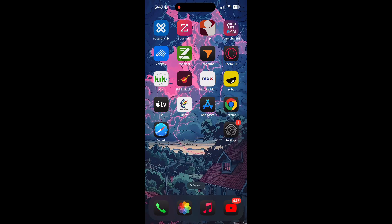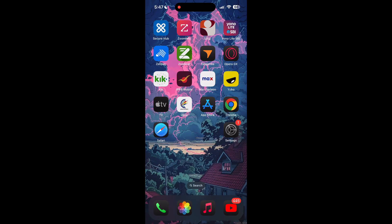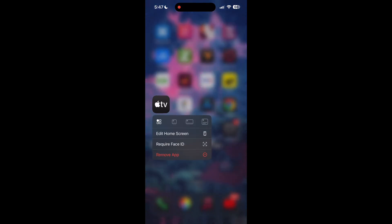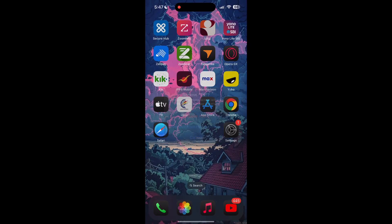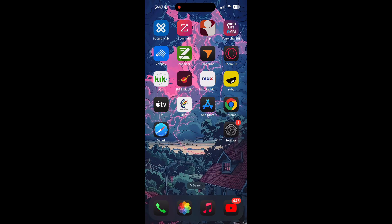If you are still facing login issues, try reinstalling the application. To do this, delete the application from your phone and then reinstall it from the App Store or Google Play Store. This can help clear out any corrupted files that might be causing the problem.